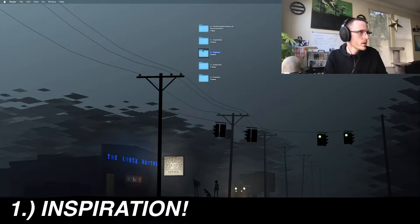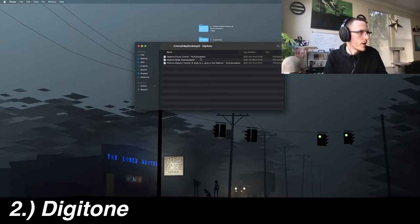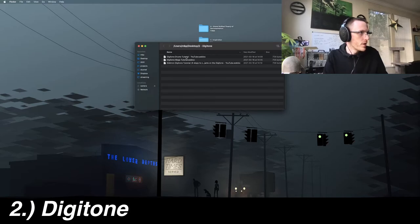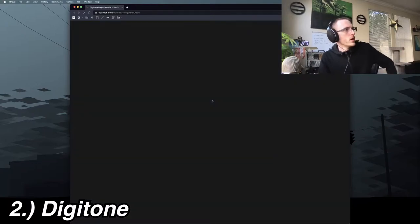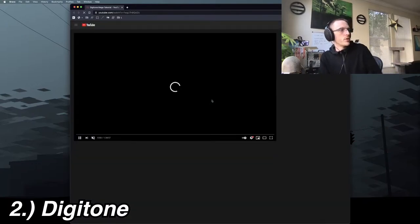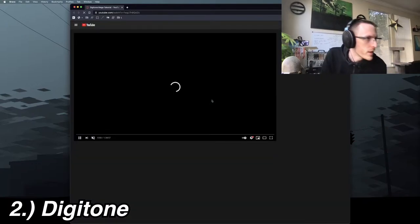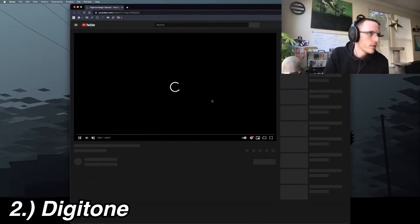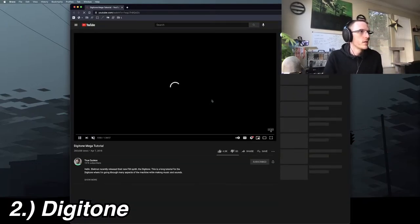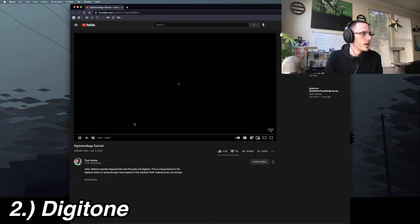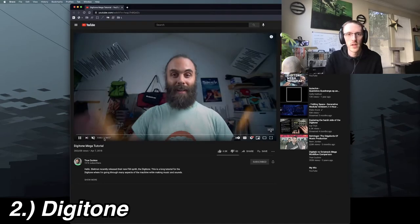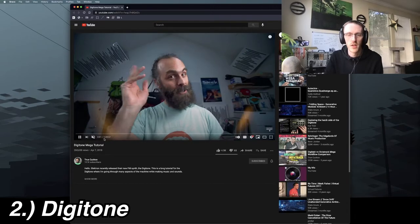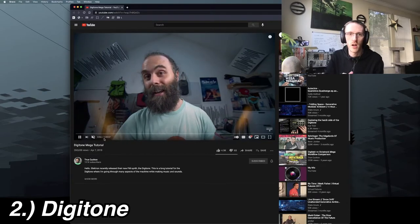Three videos that really helped me learn Digitone. I'll start with Cuckoo. Cuckoo is a really prolific teacher. This is a totally in-depth video, it's an hour and a half long.